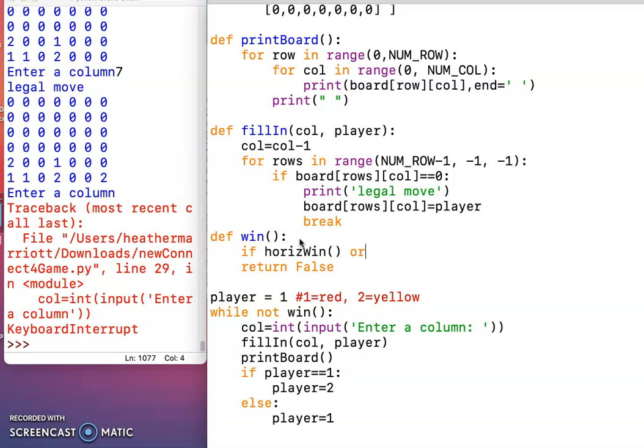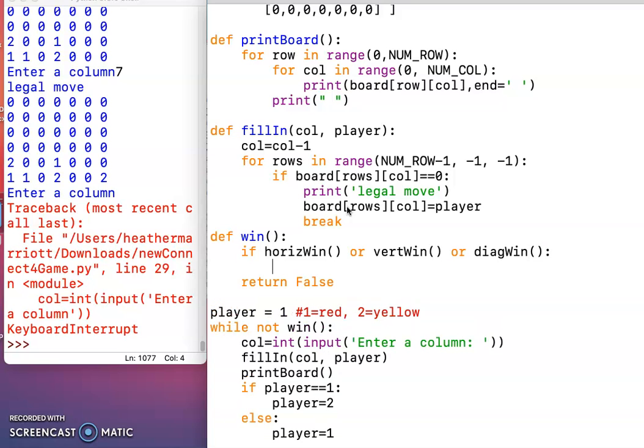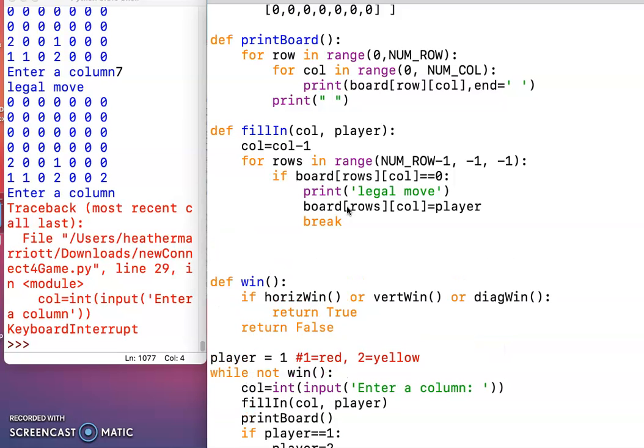or if there's a vertical win, or if there's a diagonal win, then the answer to this question is yes, somebody has won, so we're going to return true. And so now I have to write three functions, and then we'll be done.